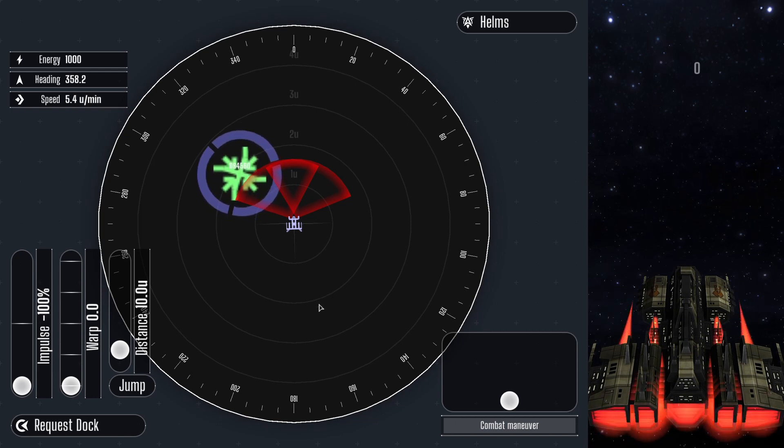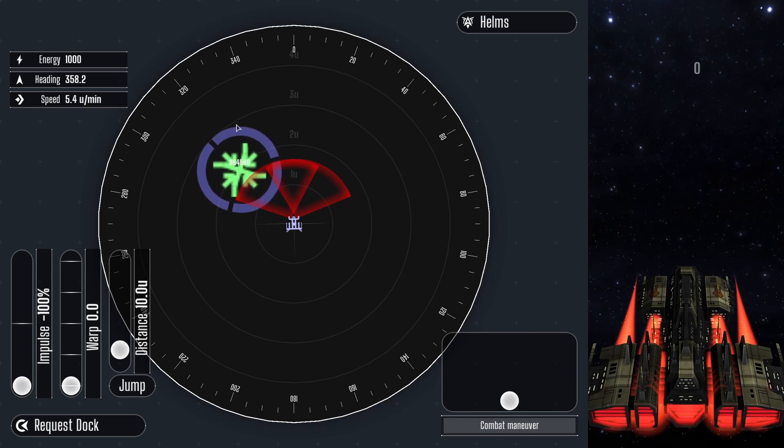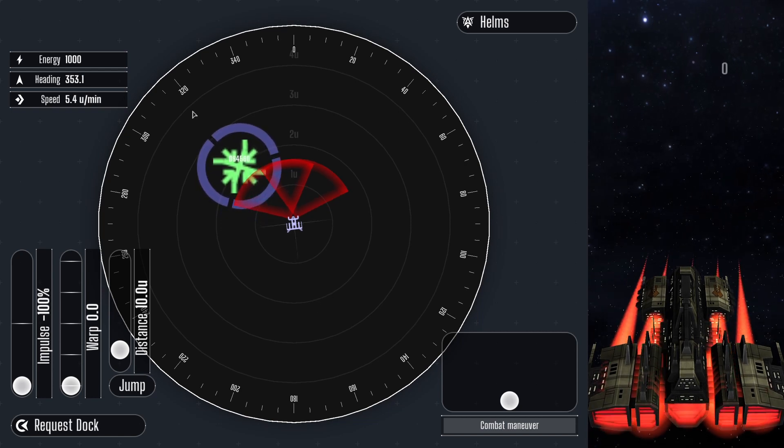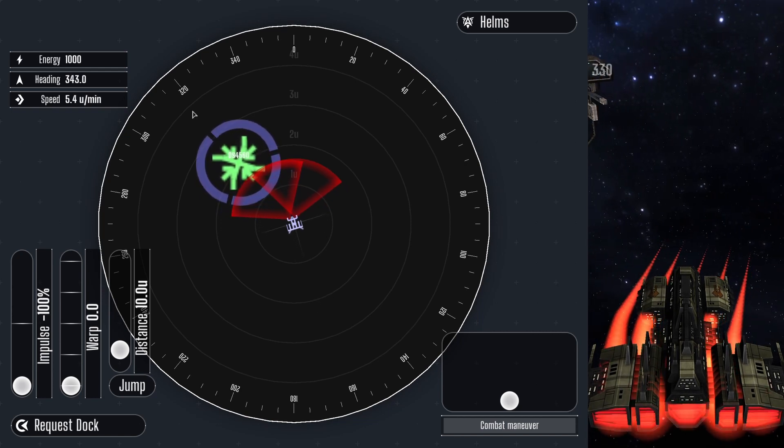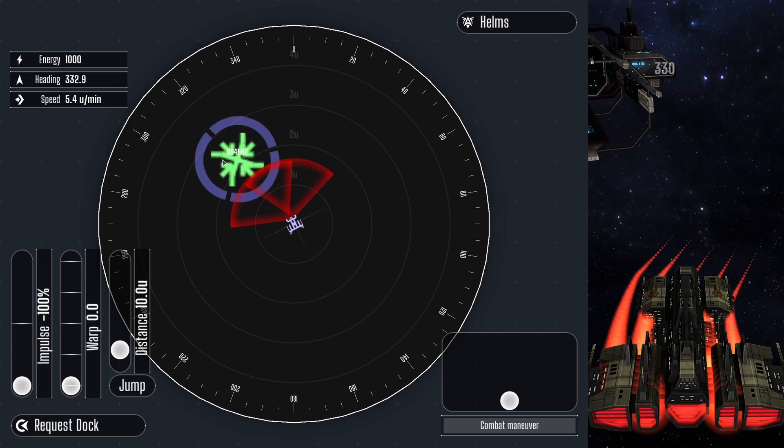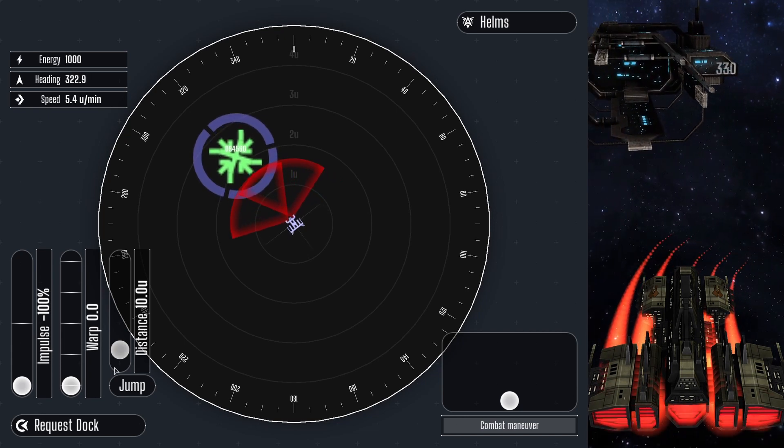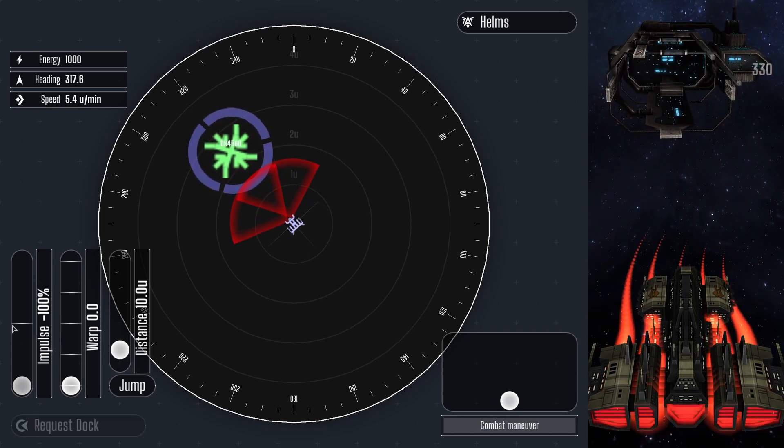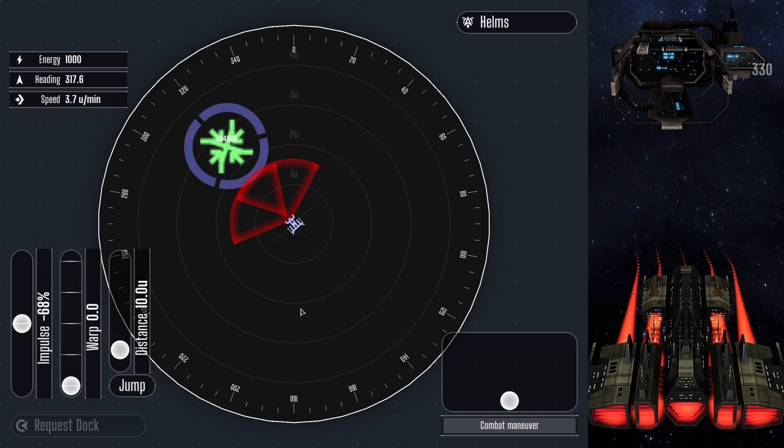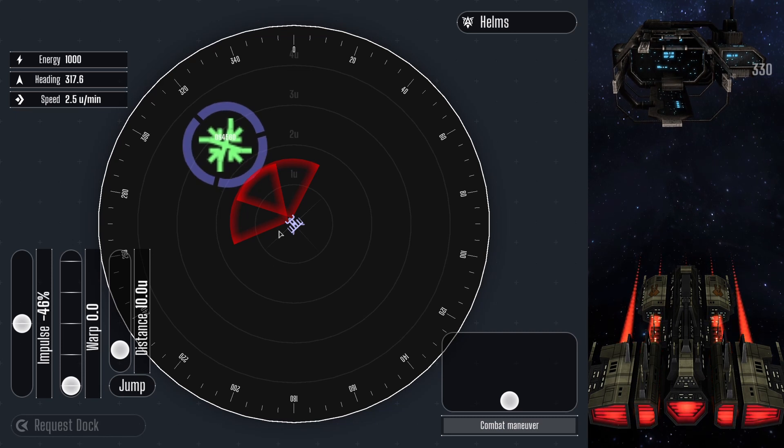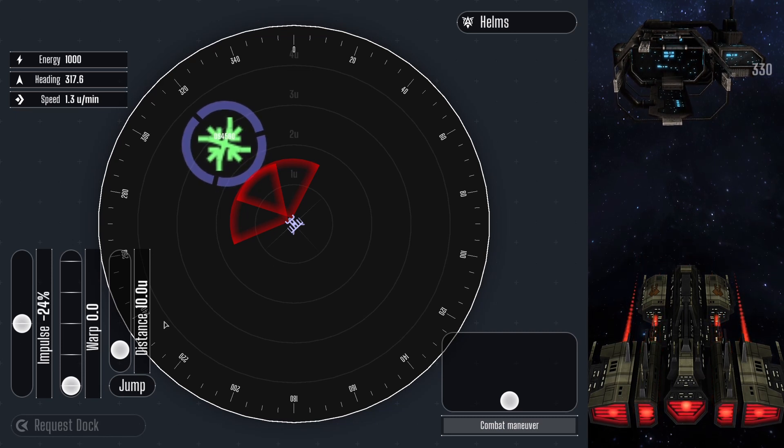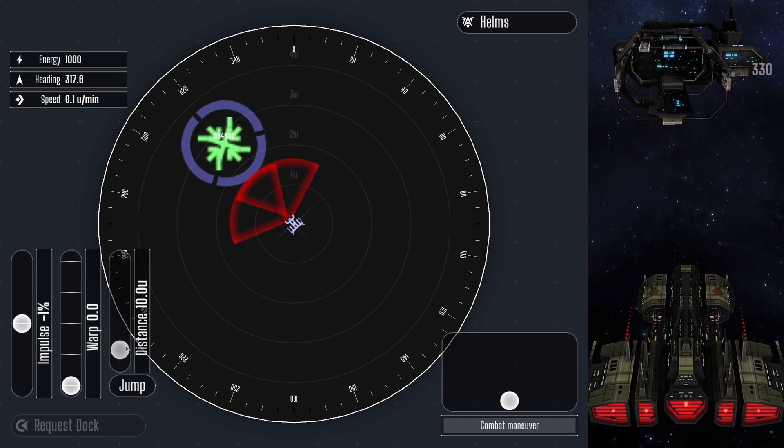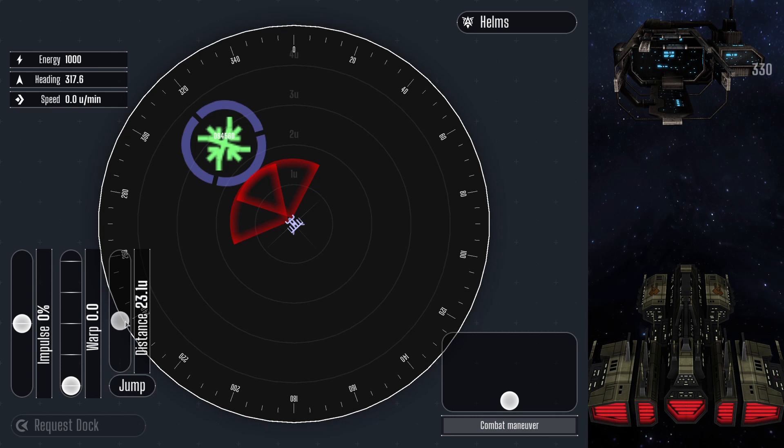Jumping moves the vessel instantaneously, passing through any obstacles along its path. Use this ability with caution because it costs large amounts of energy. The jump drive distance must be set using the slider. Coordinate with the science and relay officer to determine the appropriate distance.